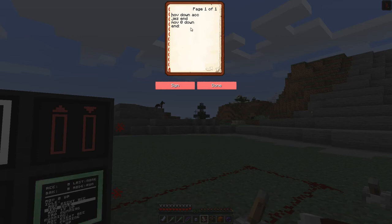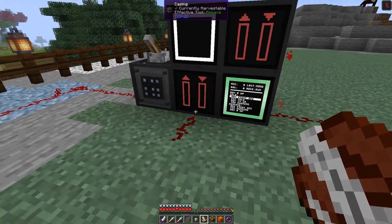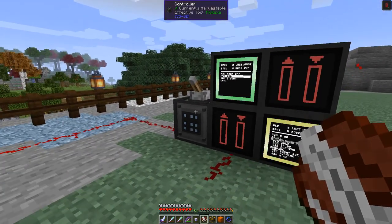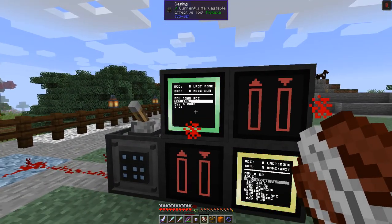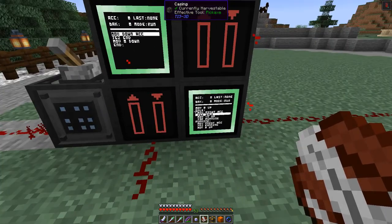I've already programmed this one. What it does is move from below into the accumulator, then jump to the end if that accumulator is zero, otherwise move zero down. We put that program into this module here and you see it's automatically running.